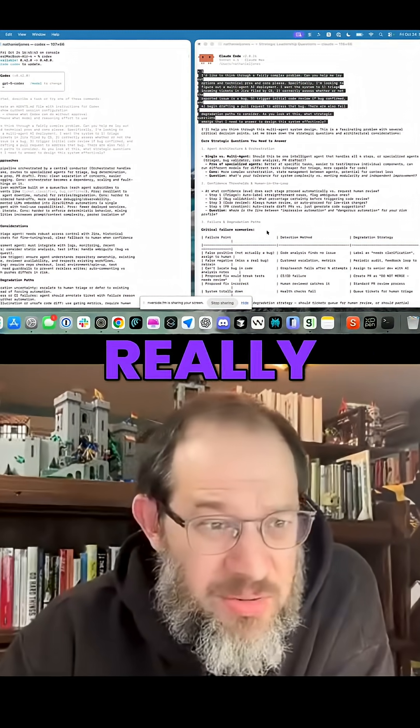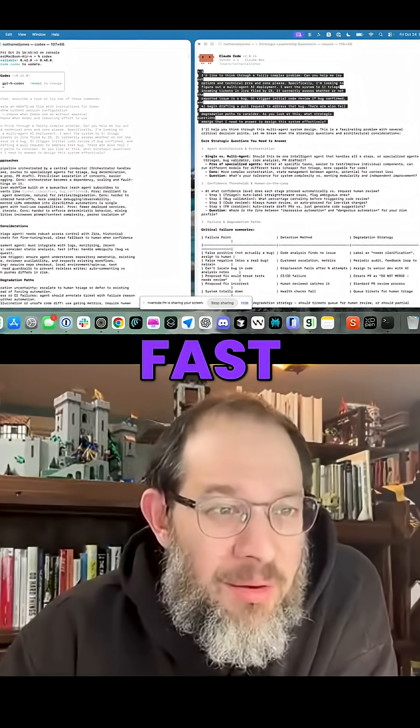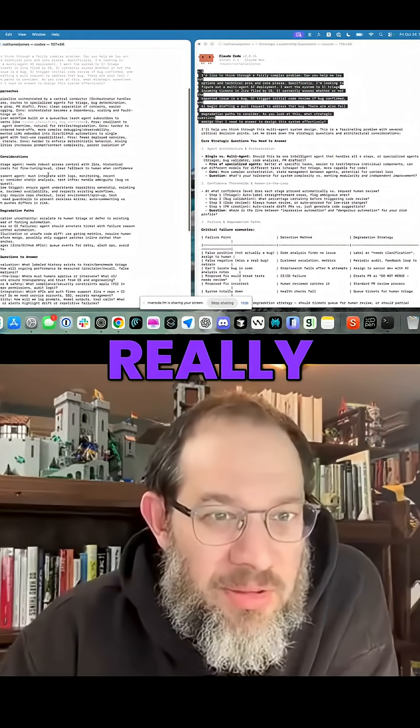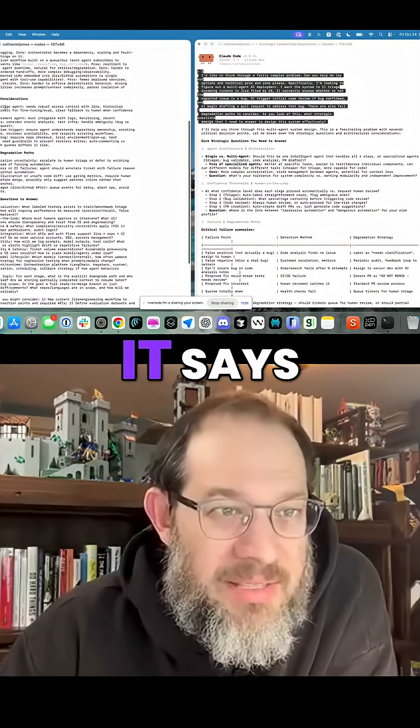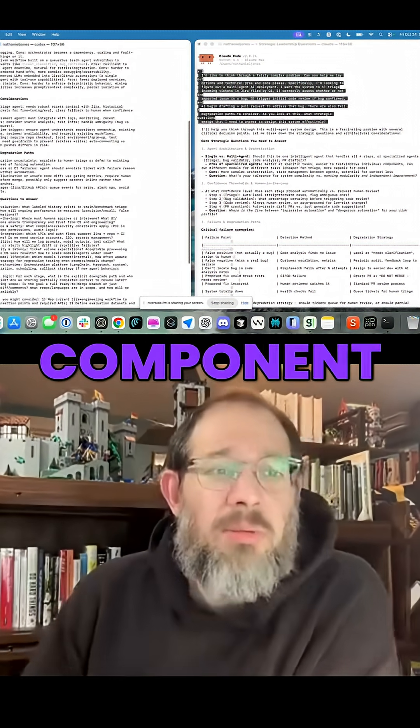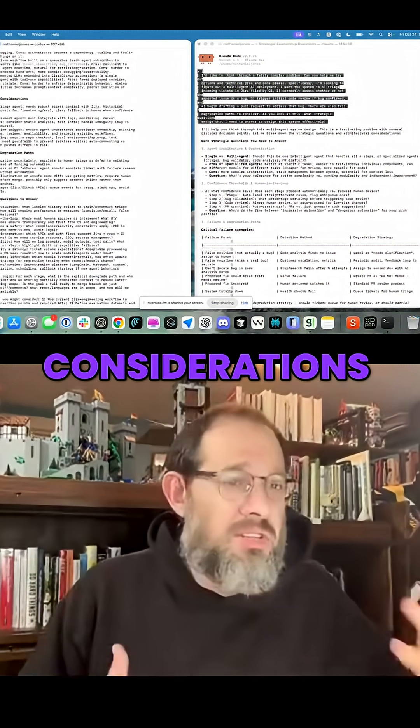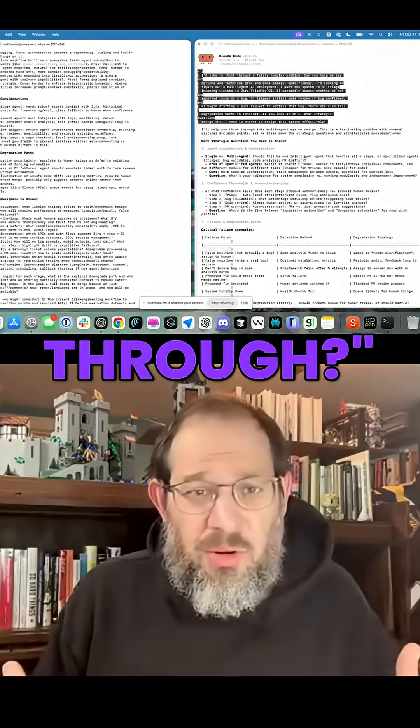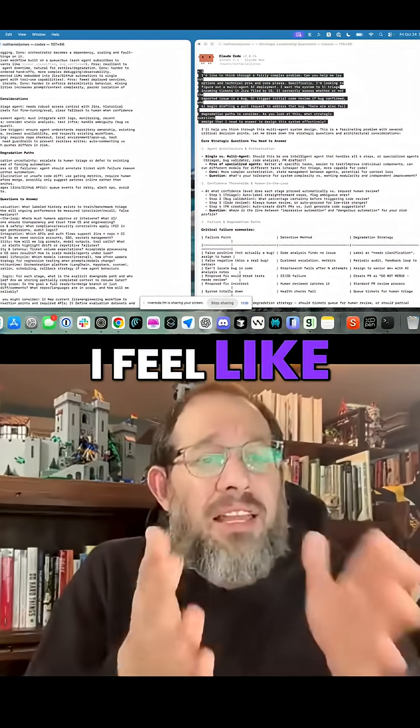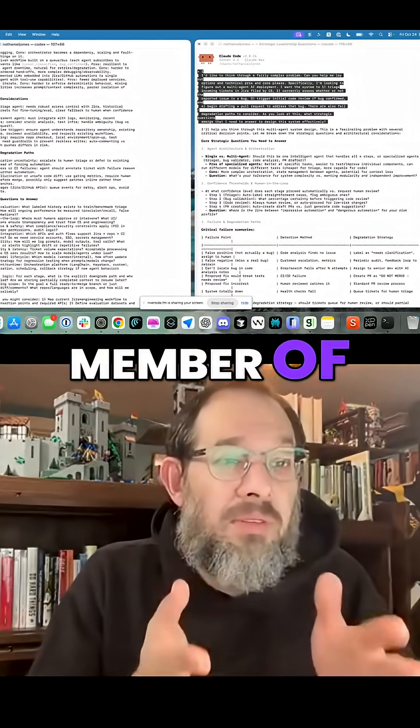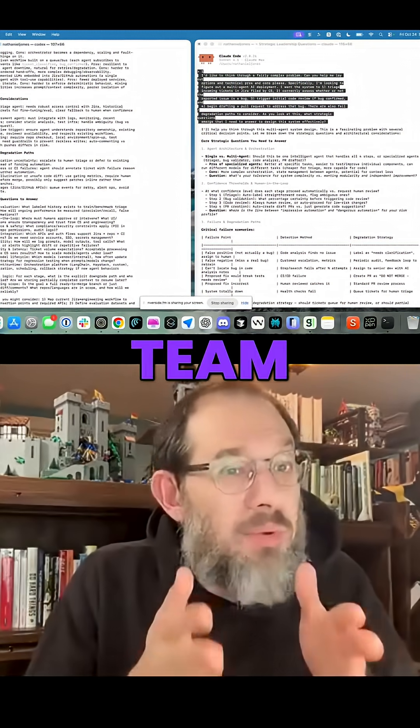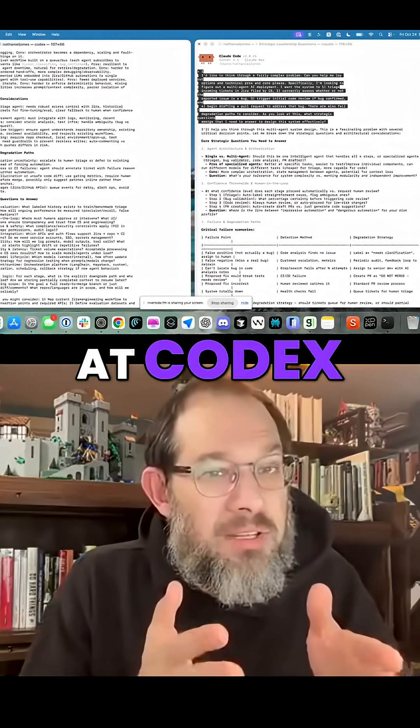It gets into confidence thresholds really fast, whereas Codex stays really focused at the strategic layer. It says, okay, what are some component considerations you want to think through? I feel like I'm talking to a more senior member of the engineering team when I'm looking at Codex over here.